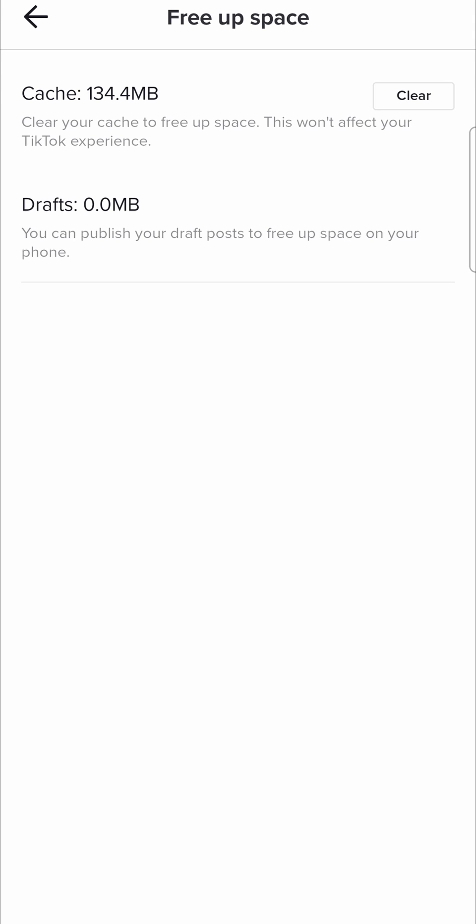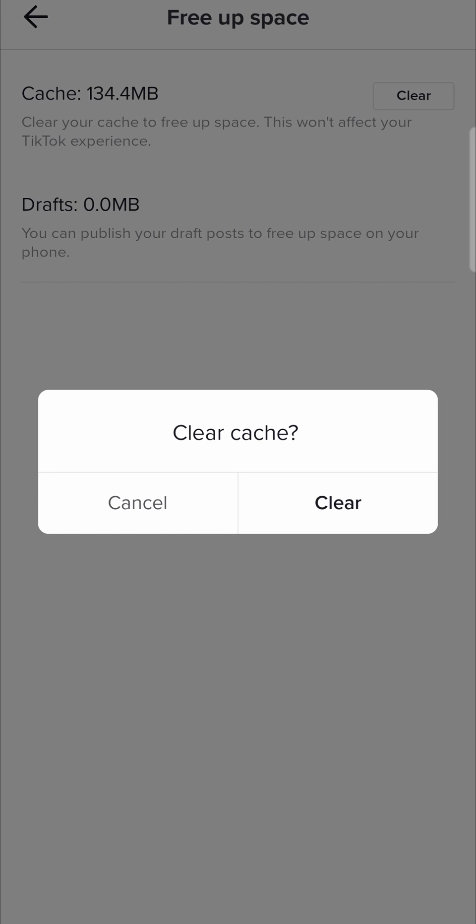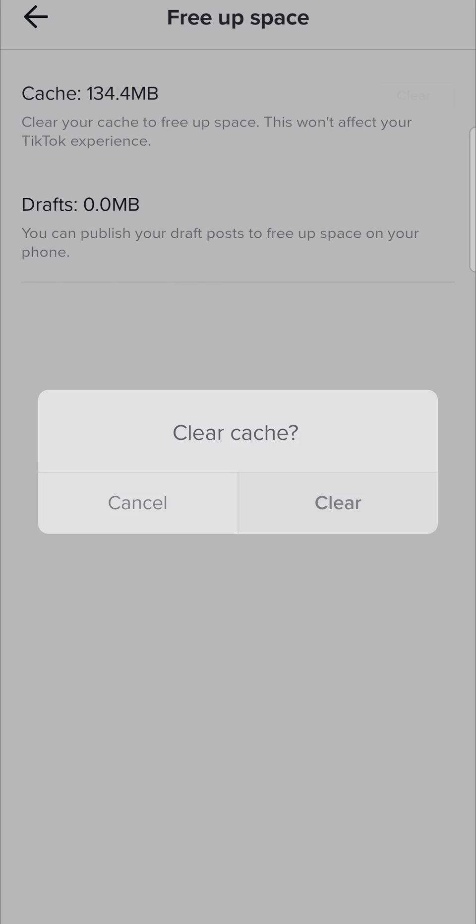You can see I have 134 megabytes that could be causing some lag within my TikTok camera. So just tap on cache clear and then you just want to clear that cache. And you also want to repeat that process for the drafts. Mine's currently on zero megabytes, so there's nothing to clear.